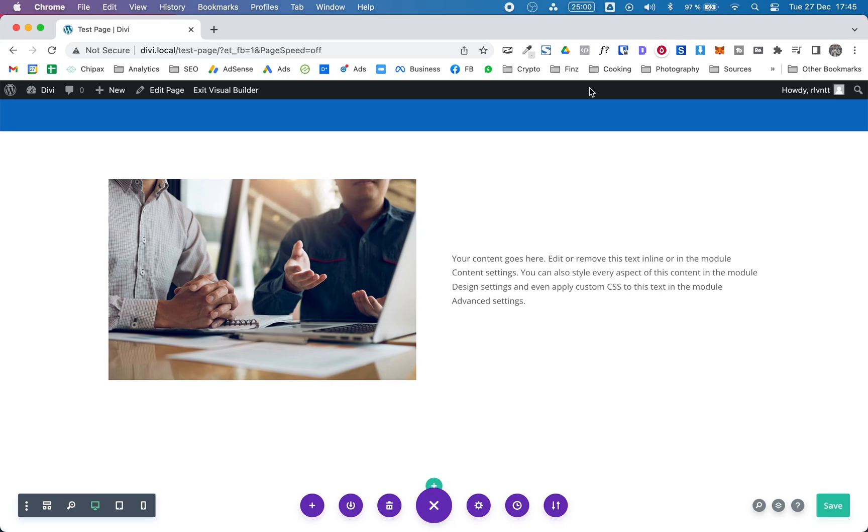Hello everyone! In today's video I'm going to show you how to vertically align two elements if you're making a website with the Divi theme.